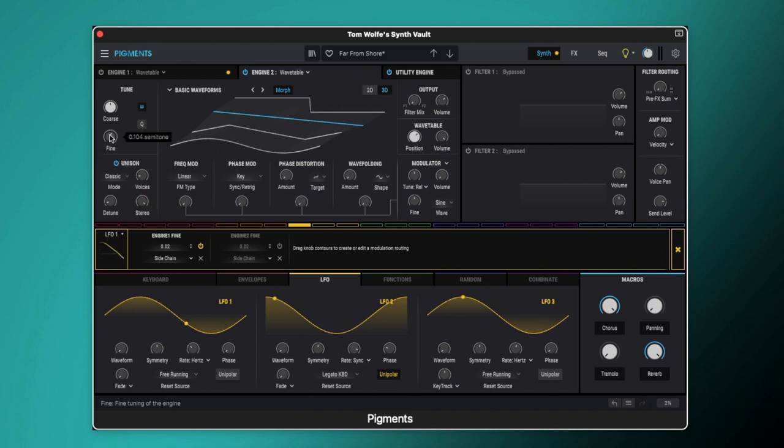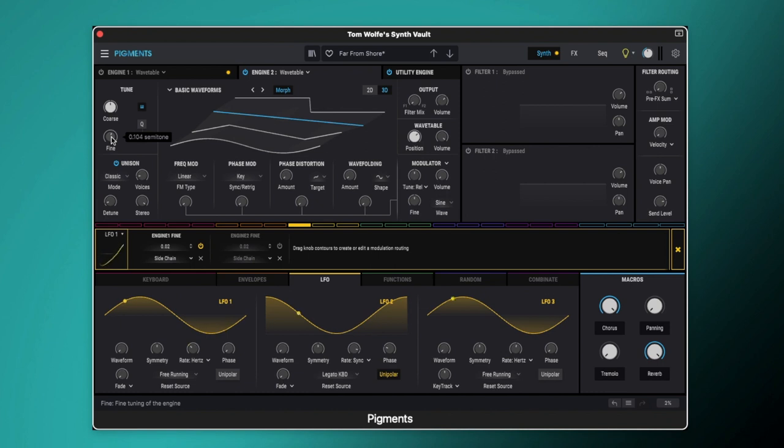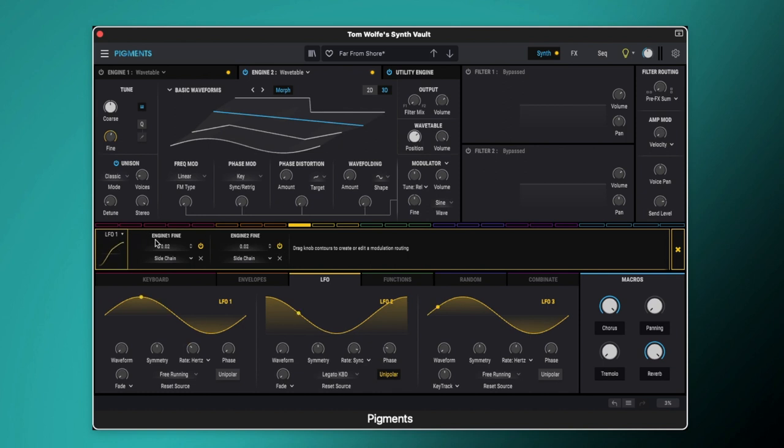We've then got the fine tune offset very slightly from engine 1. So it's basically set to 0.104 semitones there. We're also as you can see modulating this with LFO 1 as well so the pitch is going to be drifting on both of our engines.